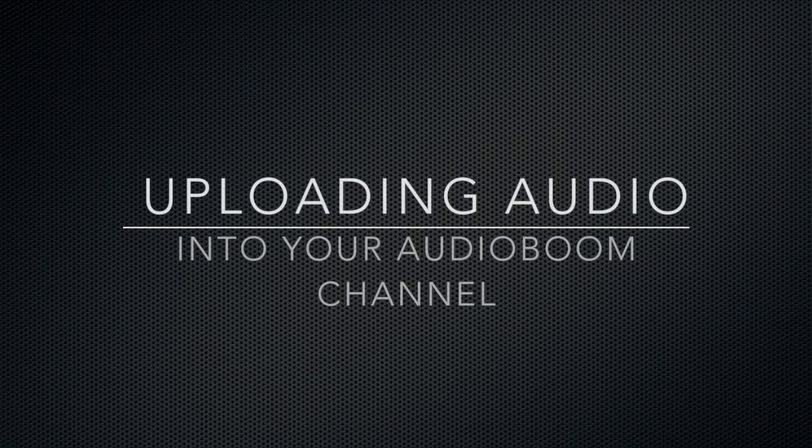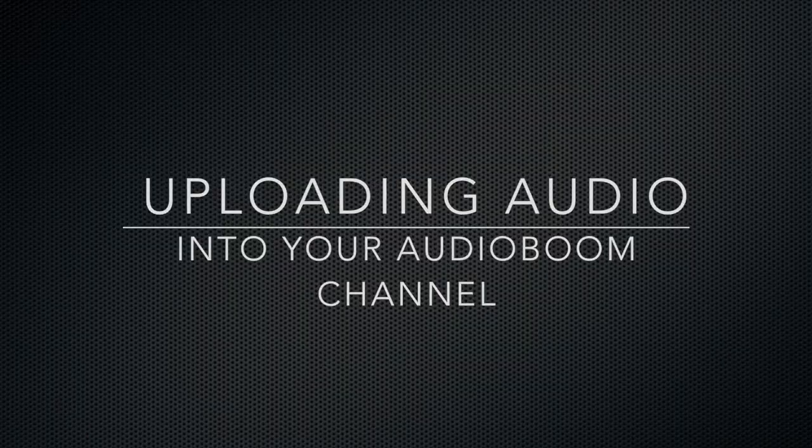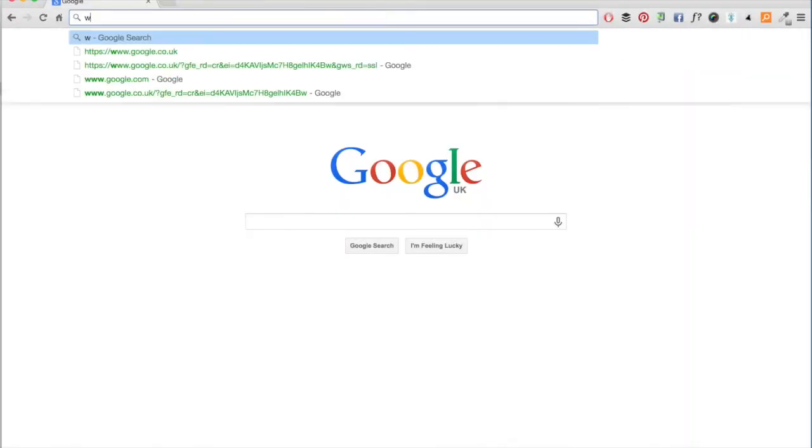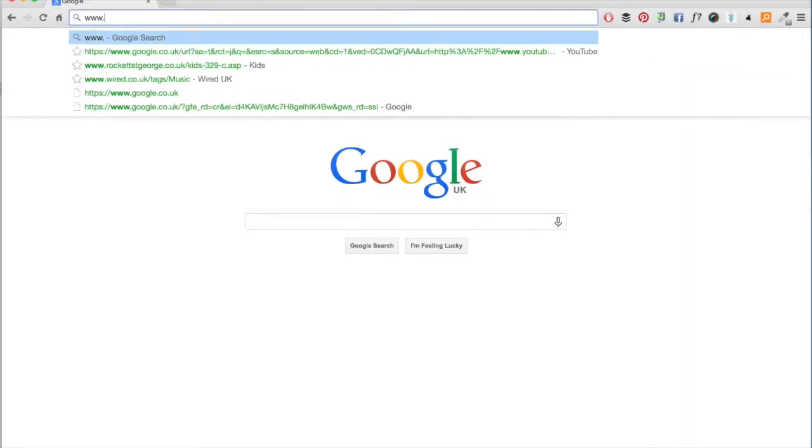Uploading audio into your Audioboom channel. There are a number of ways to do this, but here's the first.